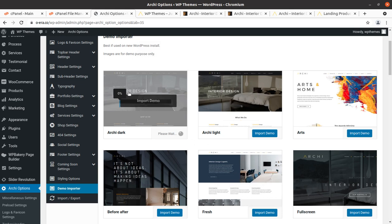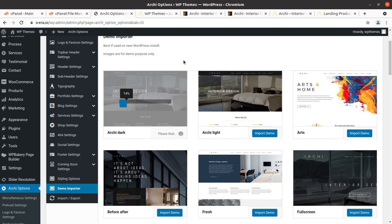The demo import process has begun and the progress bar shows the status. It will take time because it downloads media files from the developer's server, and it depends on your internet speed, the developer server speed, and server quality. Do not refresh this page or hit the back button at this stage. Wait until the demo import process reaches 100% and you get a message on screen. Meanwhile, we can explore other designs.